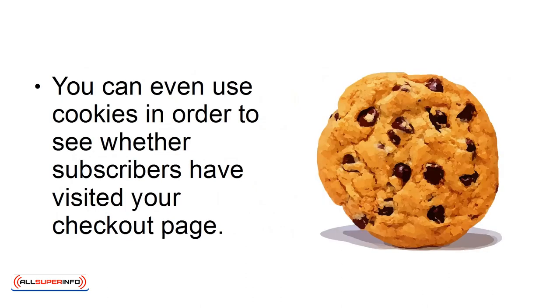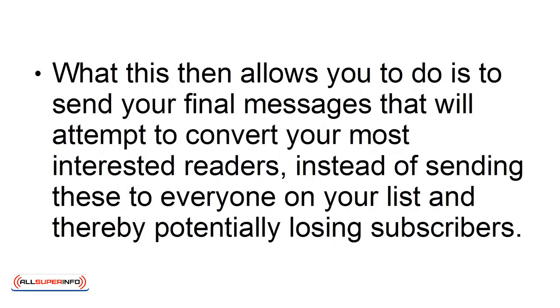You can even use cookies in order to see whether subscribers have ever visited your checkout page. What this then allows you to do is to send your final messages that will attempt to convert your most interested readers, instead of sending these to everyone on your list and thereby potentially losing subscribers.